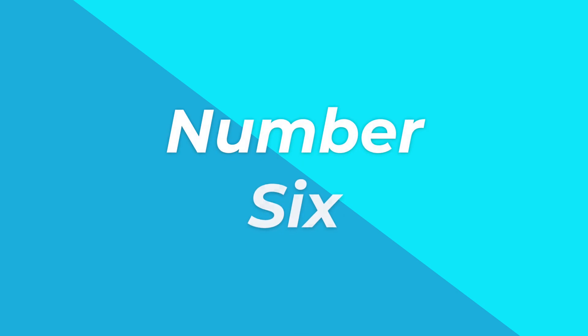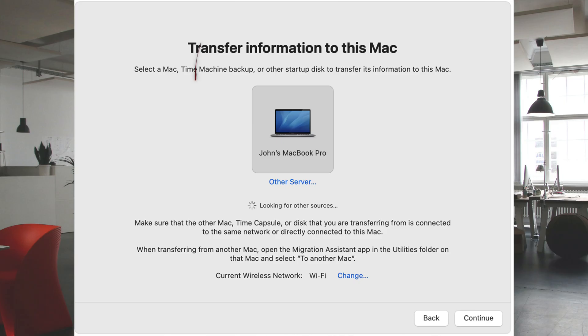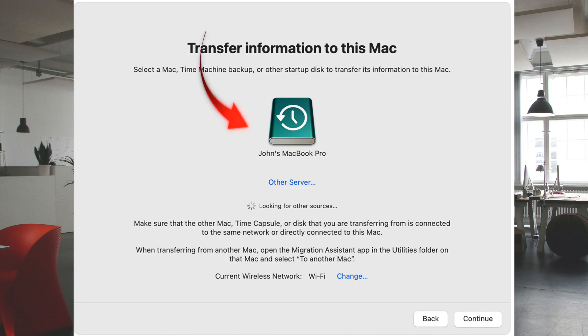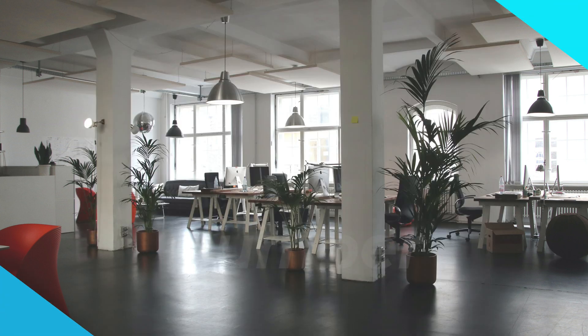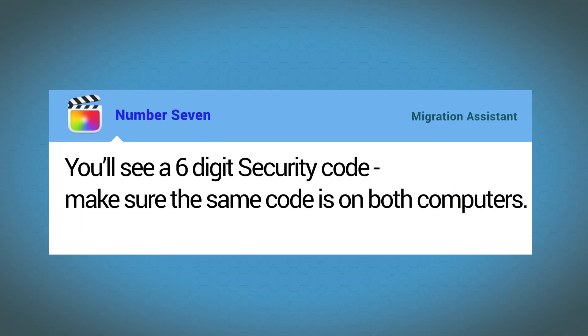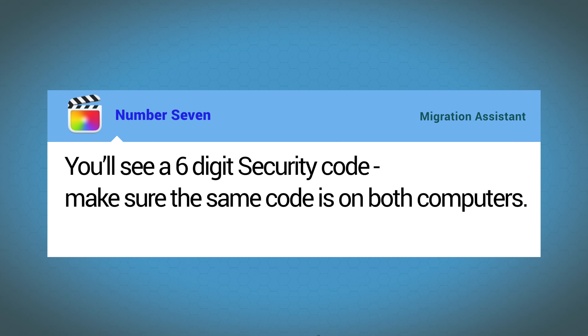Number six, on your new Mac you'll see all the sources that you can transfer from. Select the Mac you want to transfer from. If you've got a Time Machine attached it'll show here — select the Time Machine and continue. It'll also ask you which date you want to transfer from. Number seven, you'll see a six-digit security code — make sure that same code is on both computers.